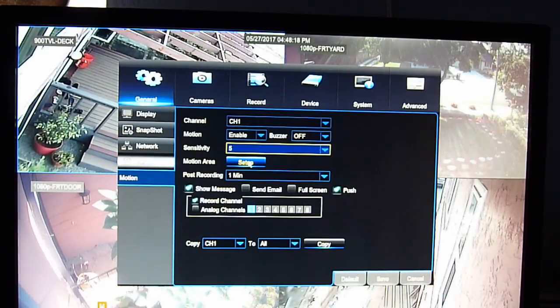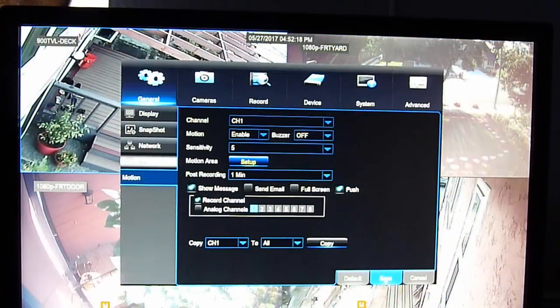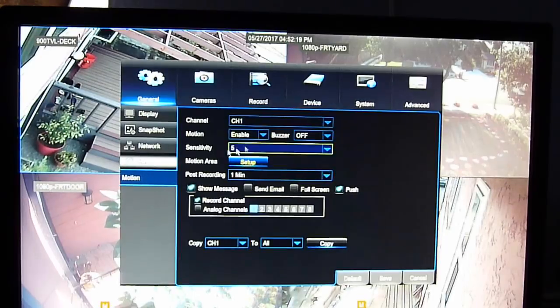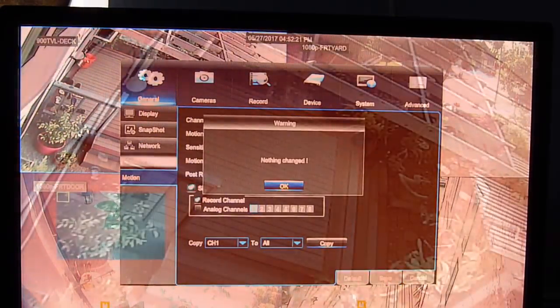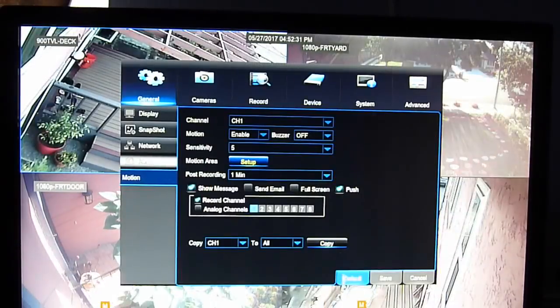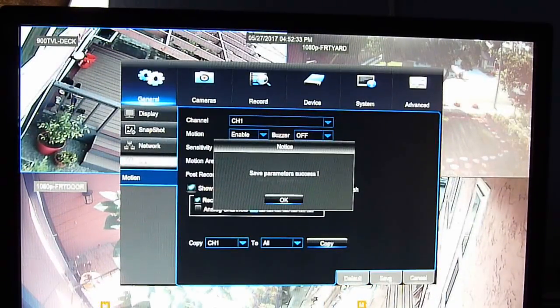So motion area setup. If it's red, it's selected. So look at these trees right here. So if I don't want the tree to trigger it all the time, I remove the tree out. So when it's moving, it won't affect. So let's kill this. So all the movements in here, it won't trigger. I can just remove all of these. Make sure when you're done with each channel, save it. Right click, save it.